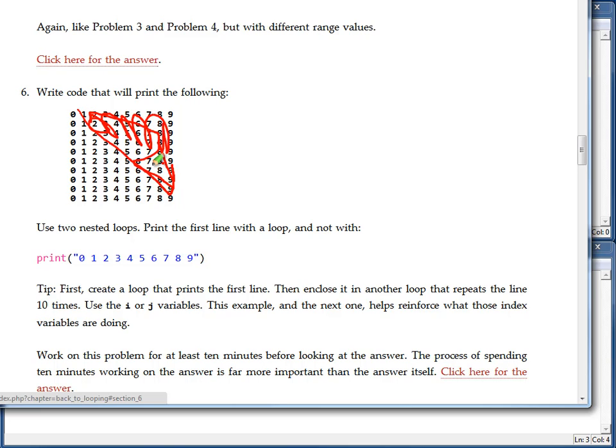A great place to start seems to be to start with the code for problem number 6 and adjust that so that we get the output that we want. And as I take a look at this, really the first time I only want to print one number, then I want to print two numbers, then I want to print three numbers and four numbers. So let's go back and look at that code.